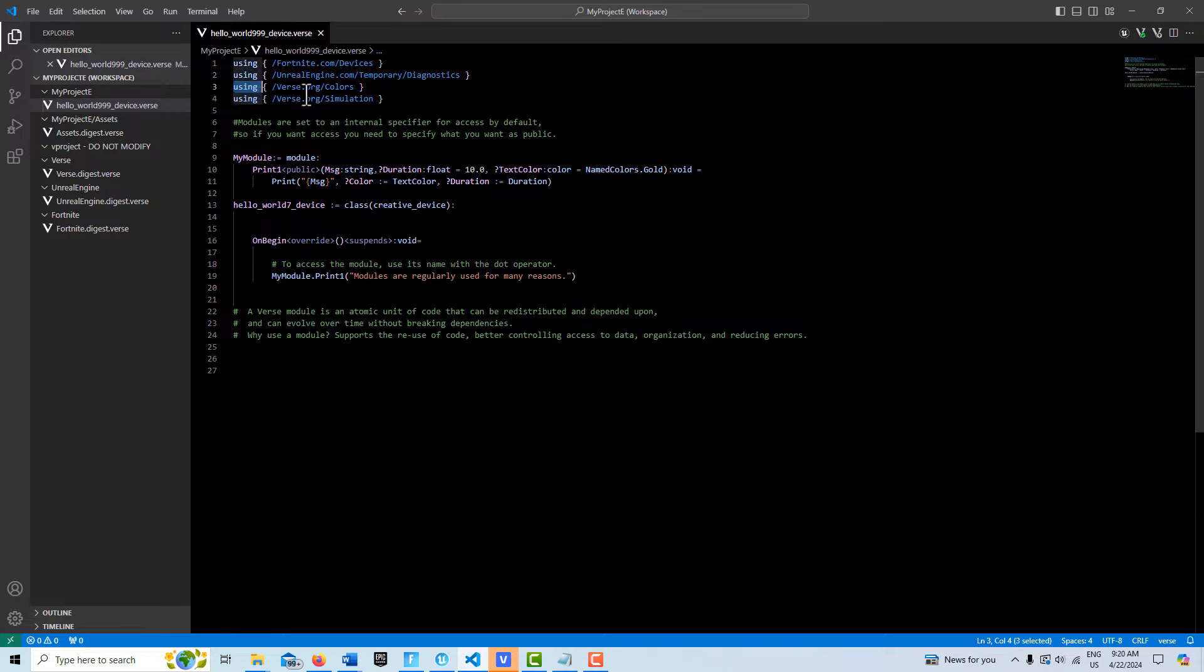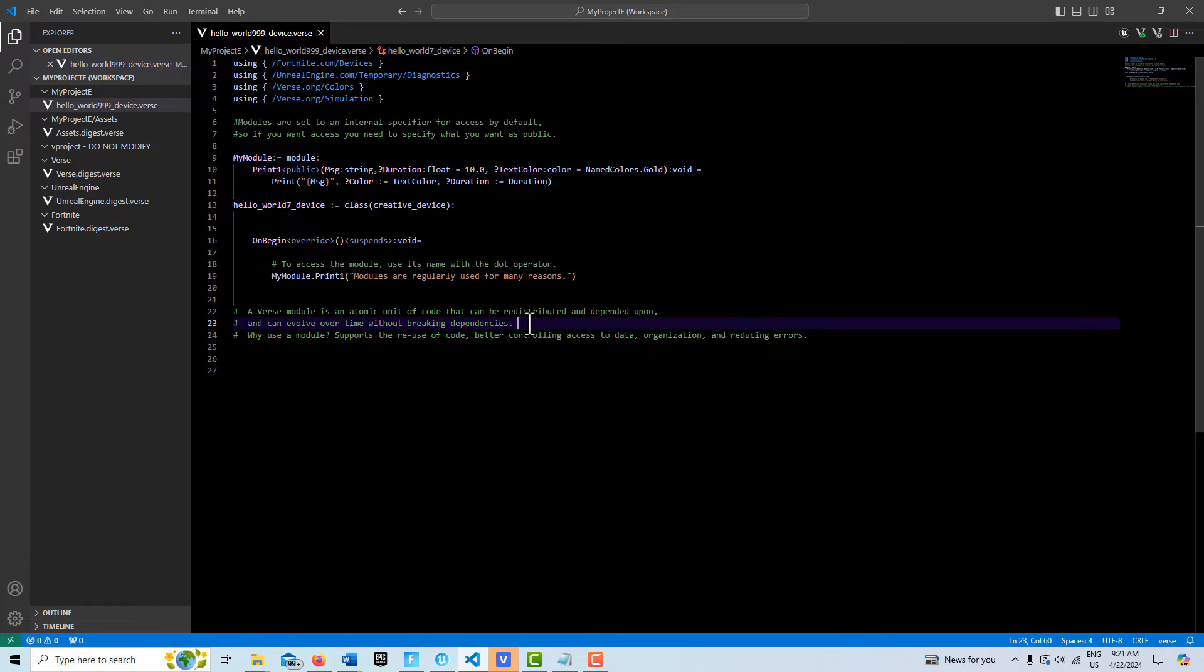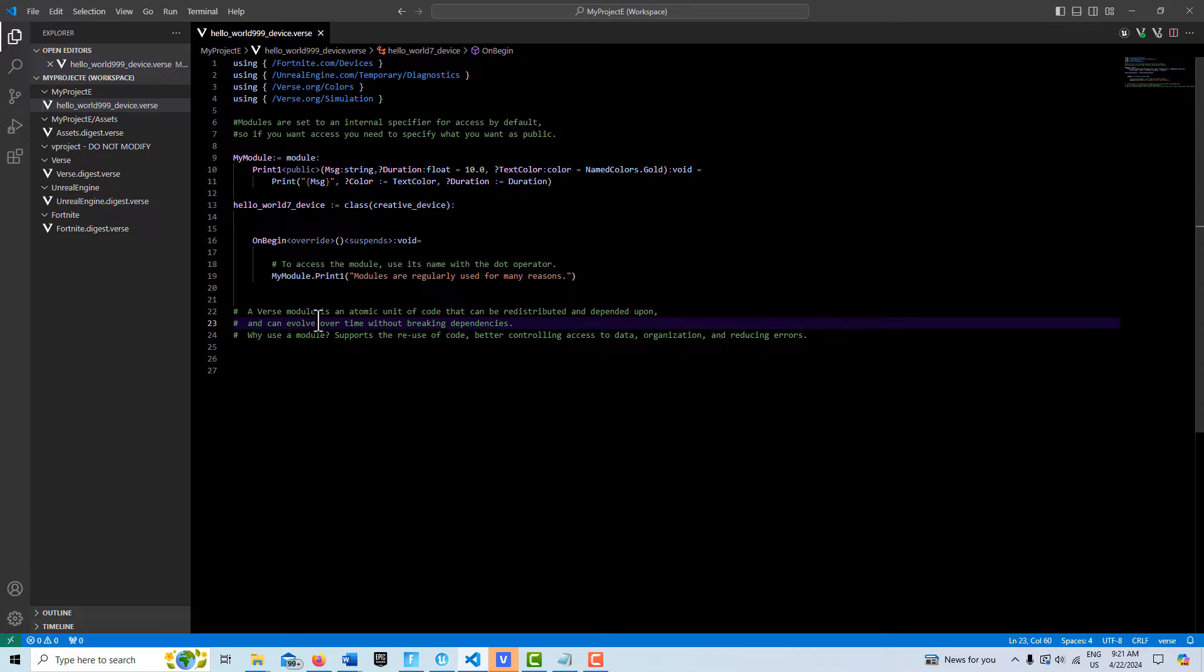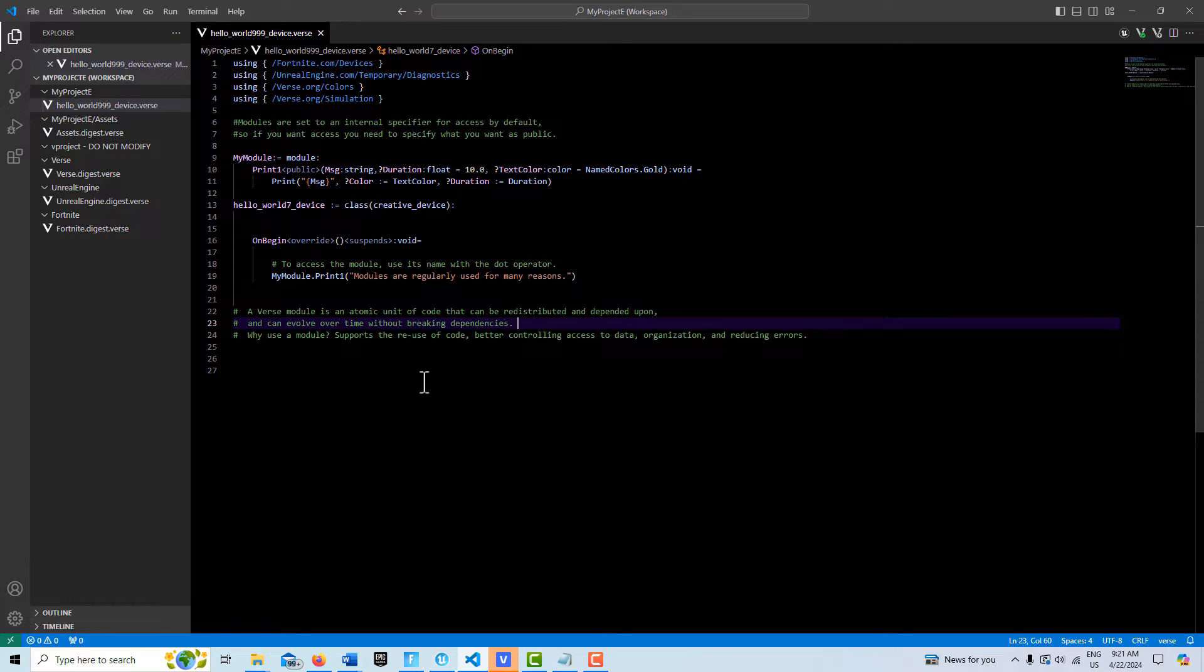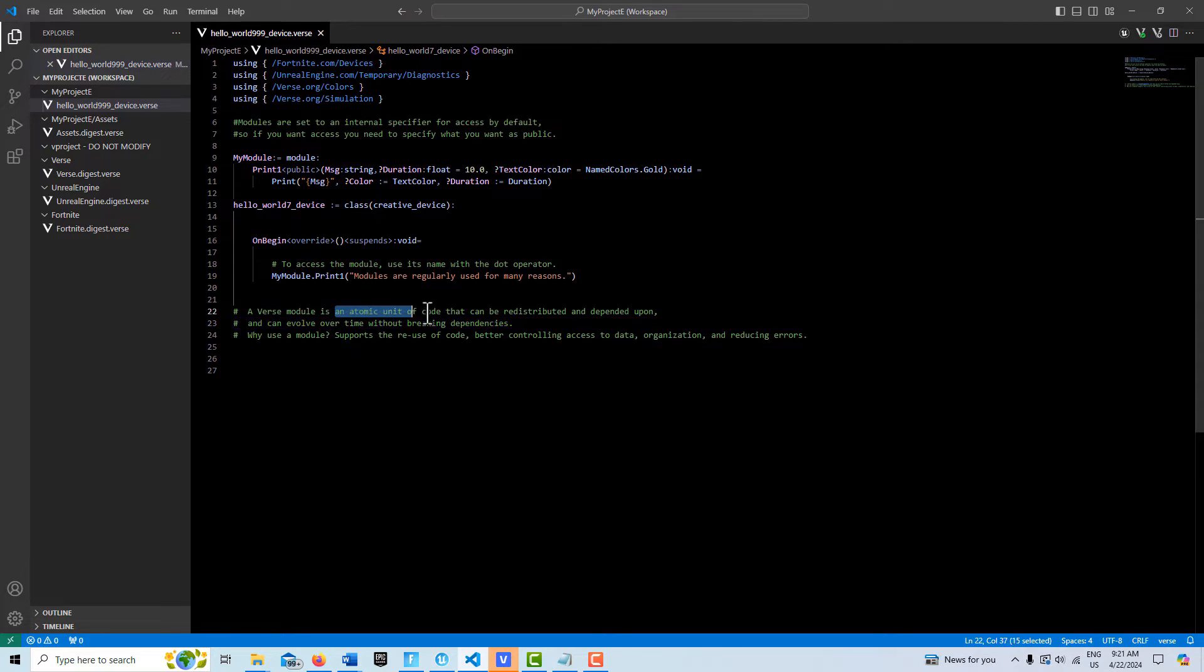Epic Games defines a module as a verse module - an atomic unit of code that can be redistributed and dependent upon and can evolve over time without breaking dependencies. What I take atomic unit of code to mean is that it can't be broken down any further than it is.